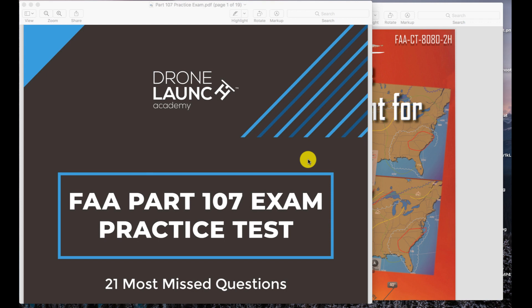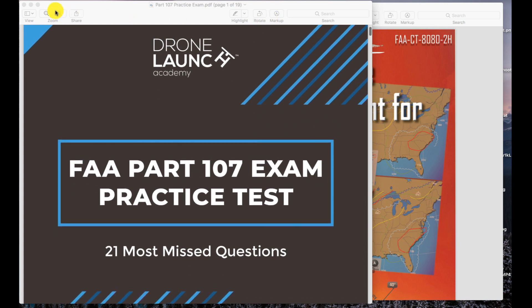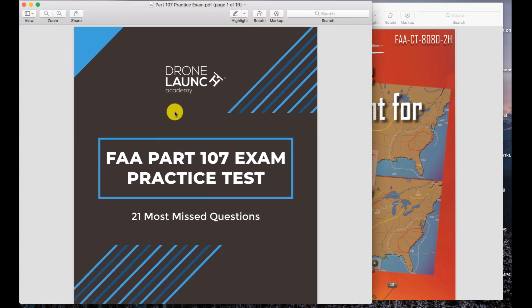Hey everybody, this is David Young with Drone Launch Academy, and welcome to the FAA Part 107 practice test review. In this video I'm going to be going over the practice test and walking you through how to answer the first question in detail, so you know what you're doing and you understand the question. This is Drone Launch Academy's 21-question practice test, where we walk through some of the most missed and most difficult questions to help you understand what you're going to see on that FAA drone test.